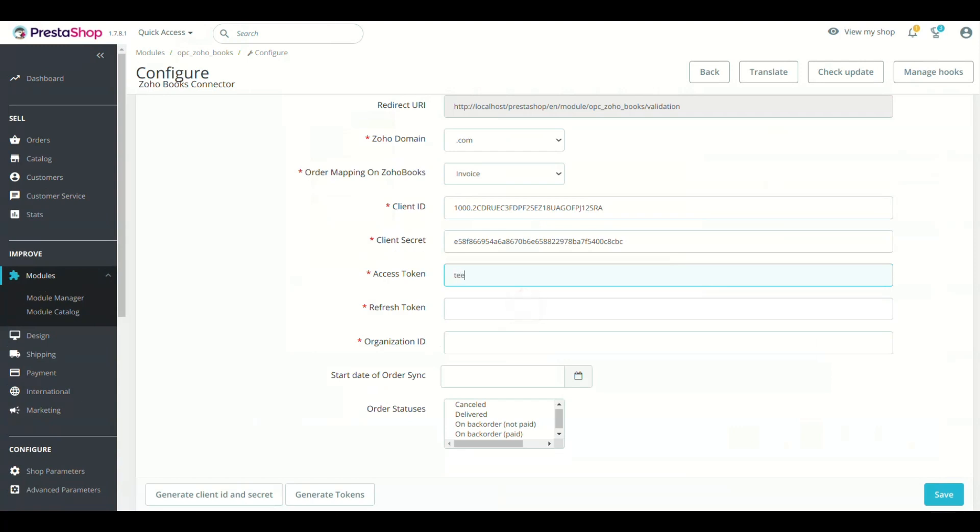Now, enter any dummy values in Tokens and Organization ID. Now, select the domain of your Zoho account.